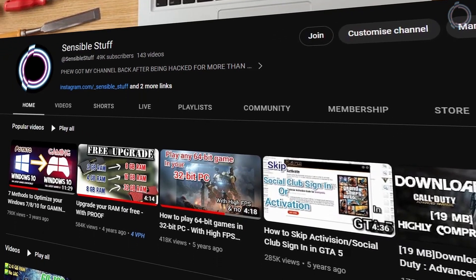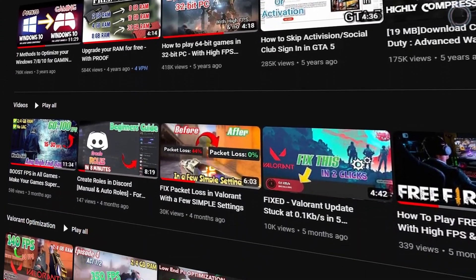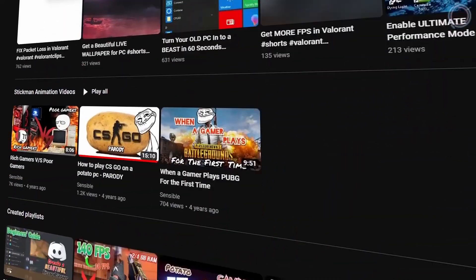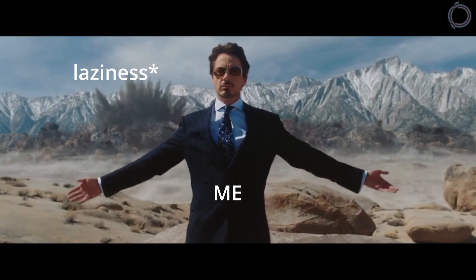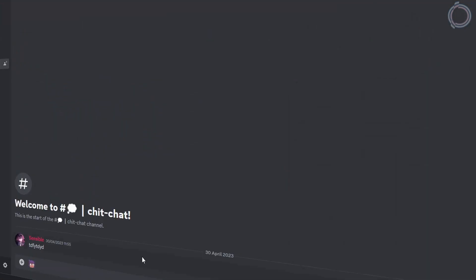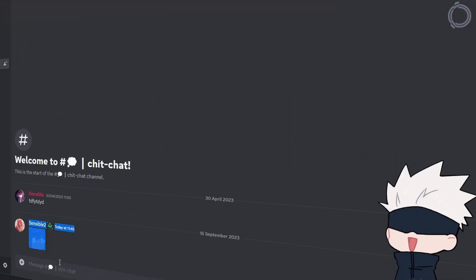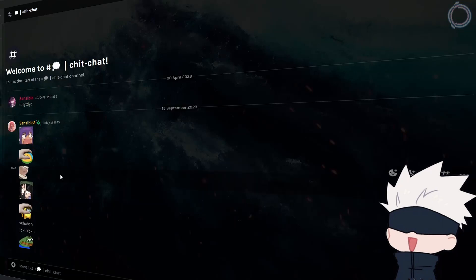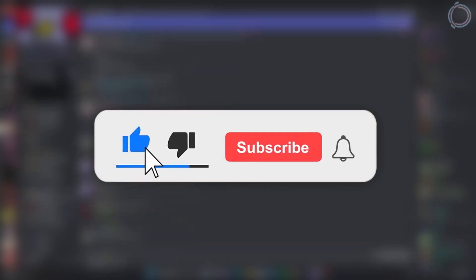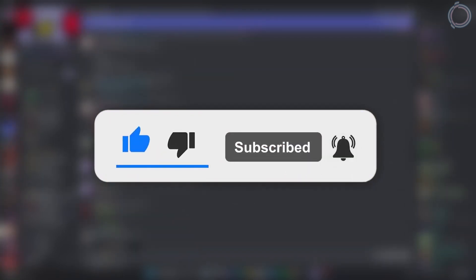Hey everybody, welcome back. It's been quite a while since I last uploaded, like three months. I was a bit busy and then got a bit lazy as well. But anyways, the new video is here. In this video we'll be talking about how you can get Discord Nitro for free the legit way. We'll be focusing on two major things: using external emotes in different servers and Discord theme customization. If you are new here, make sure to subscribe and hit the bell icon to not miss any future updates.